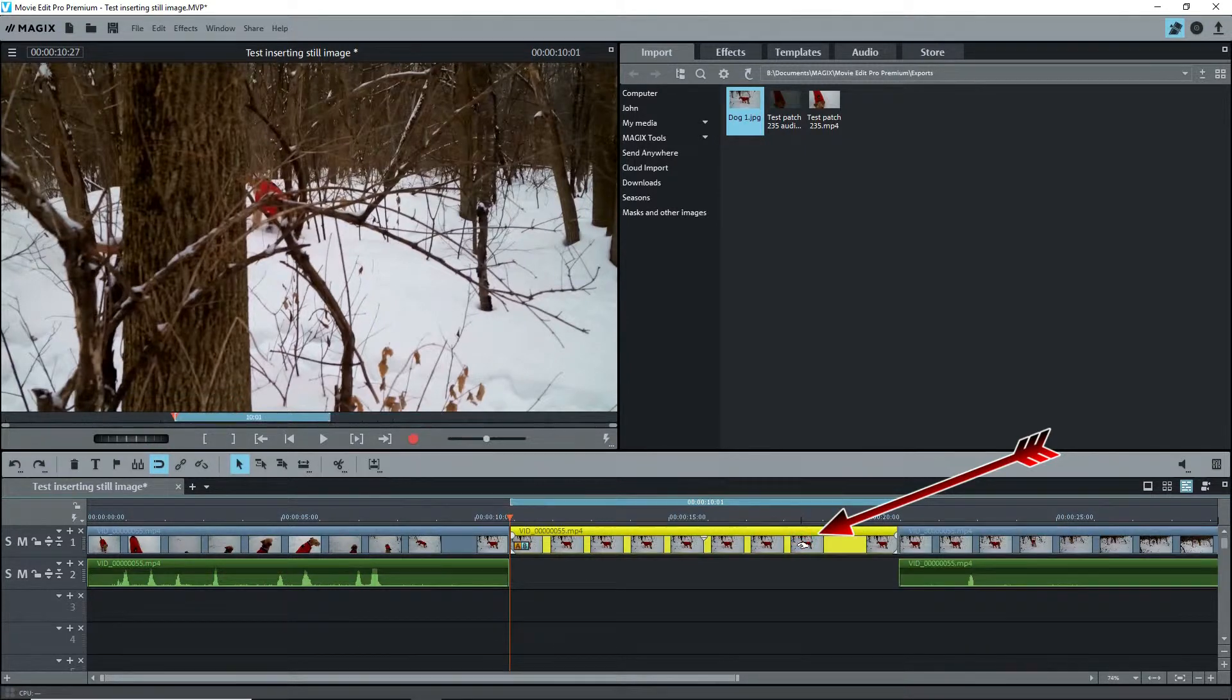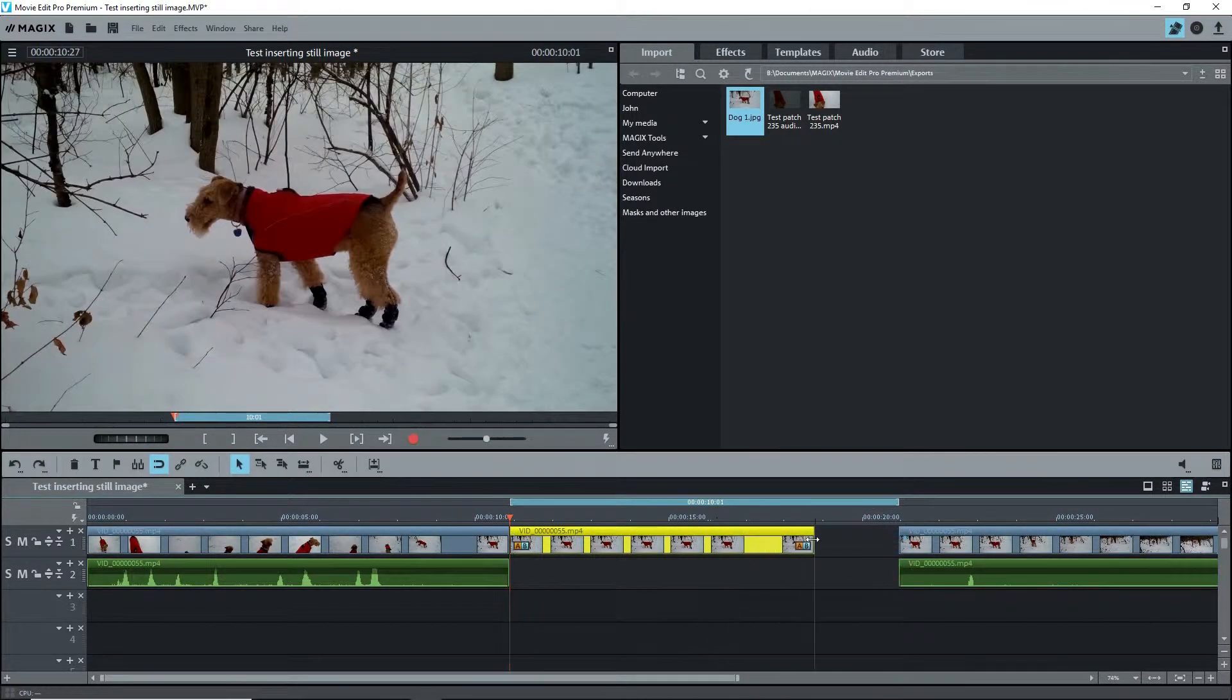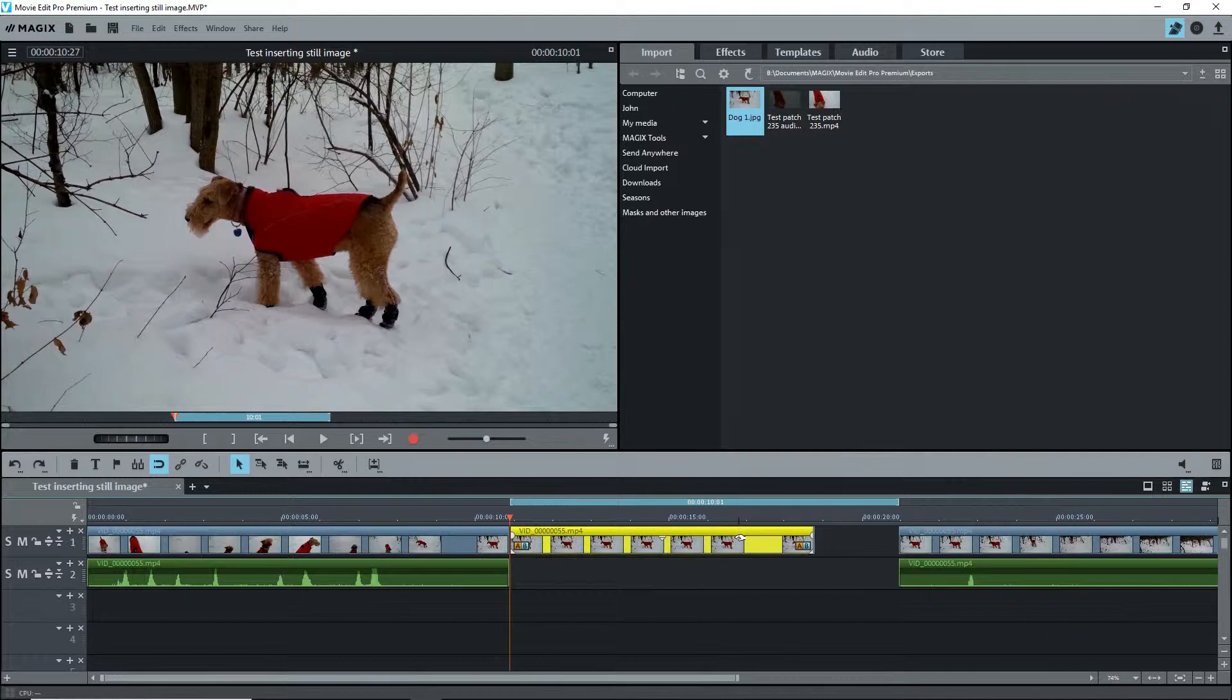Select this and you now have the still image the length that you wanted. Of course, you can change the length by dragging the left or right side of the still image. Simple, no?